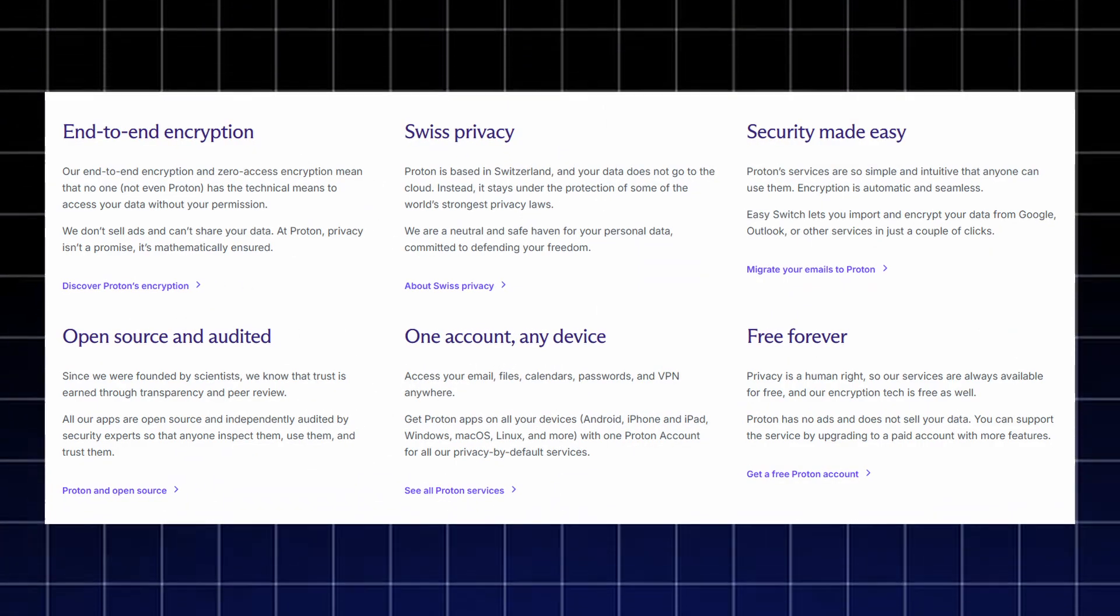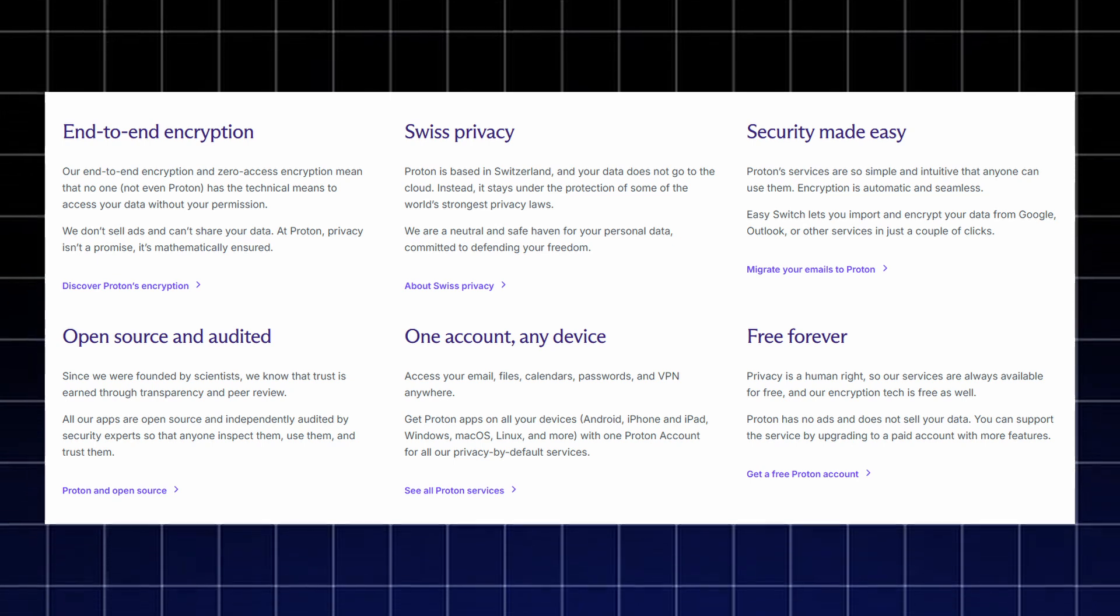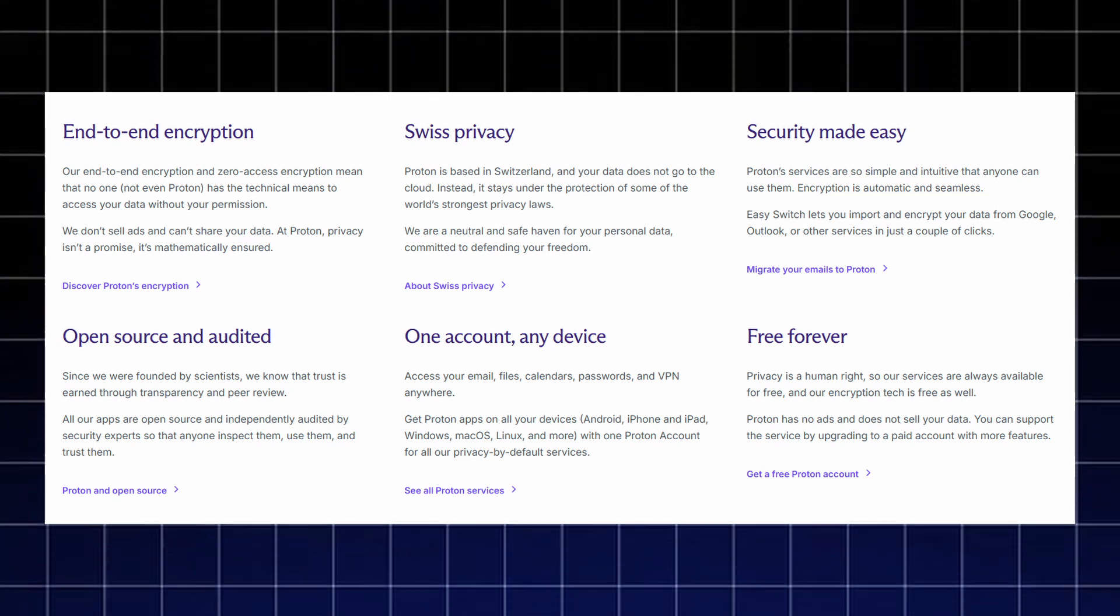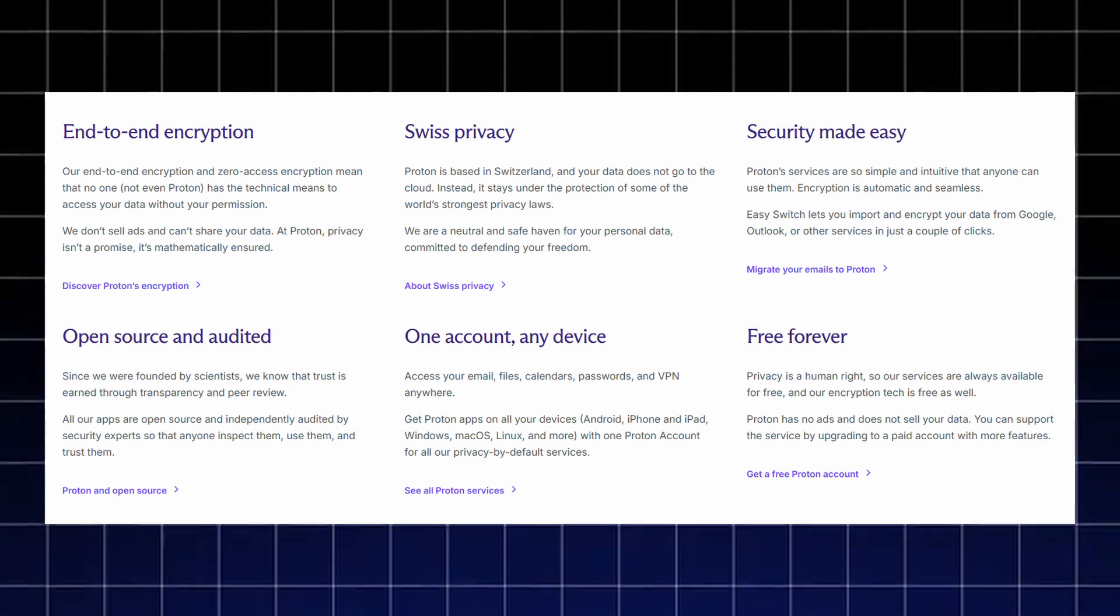Proton is all about real privacy, end-to-end and zero-access encryption, meaning not even Proton can read your data. It's based in Switzerland protected by some of the world's strongest privacy laws.